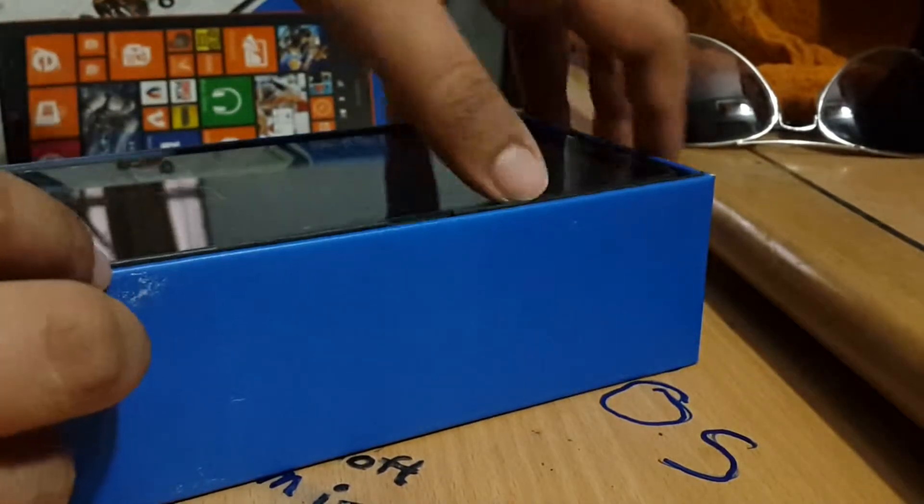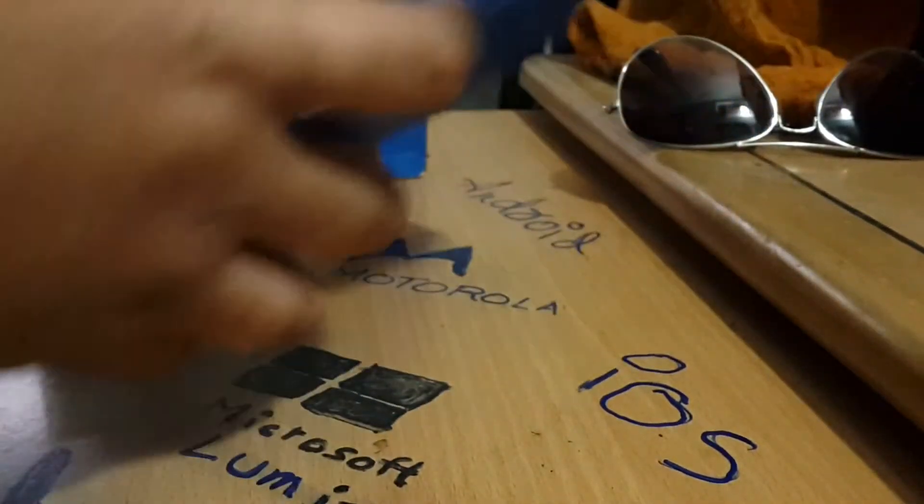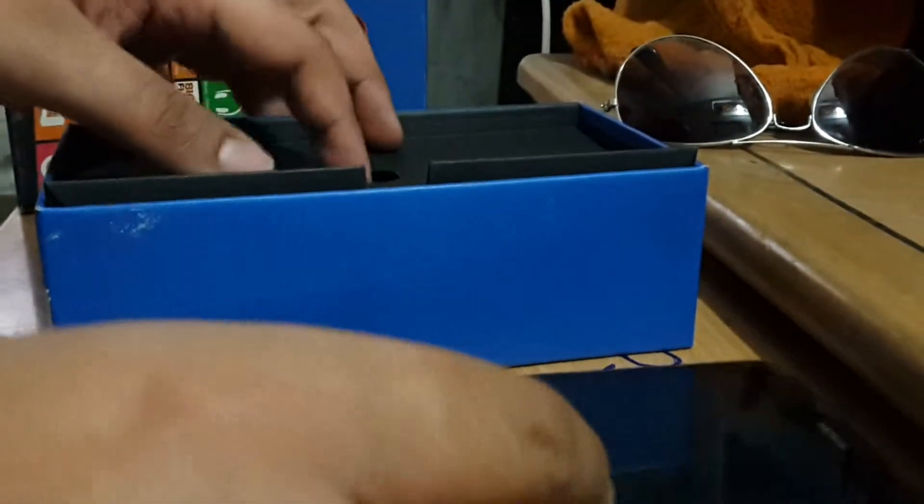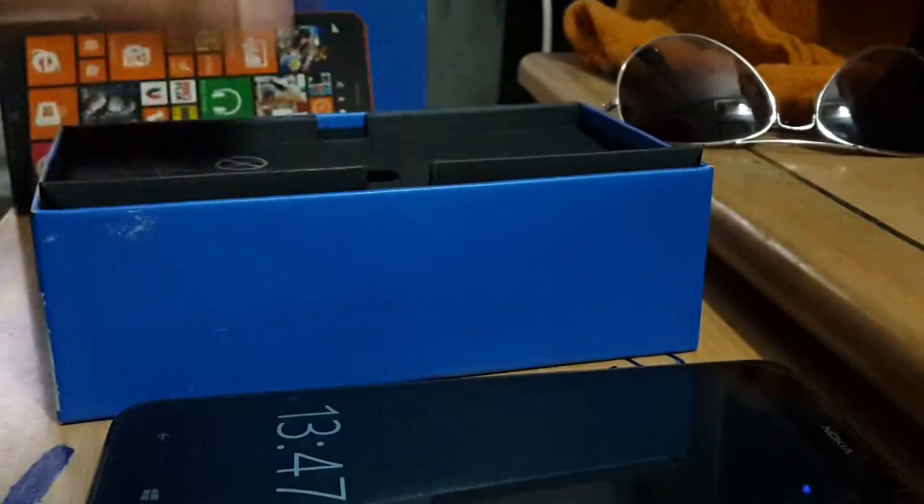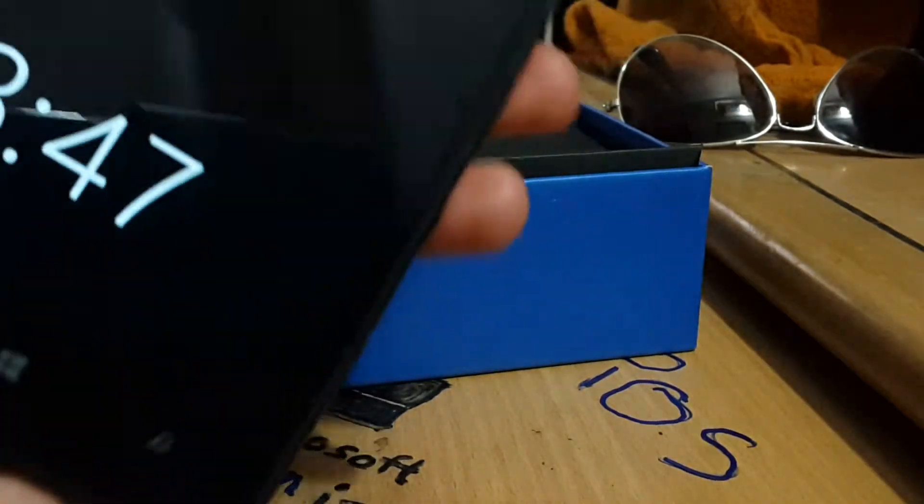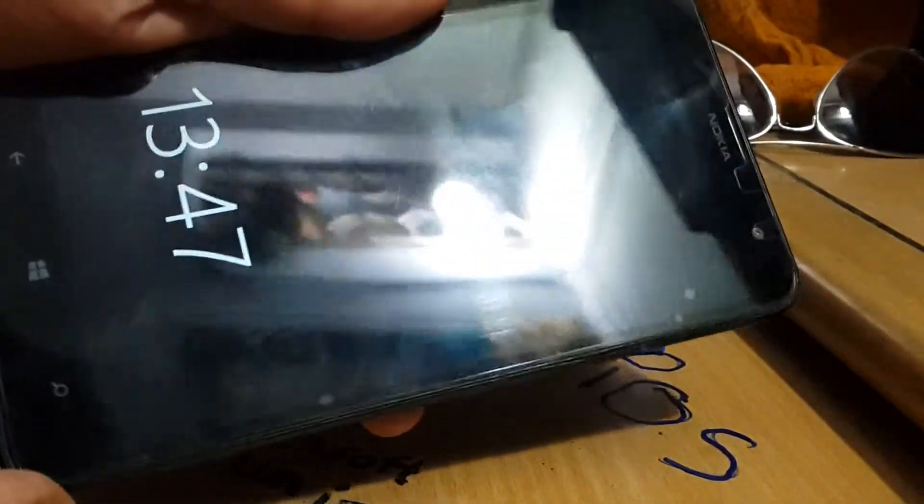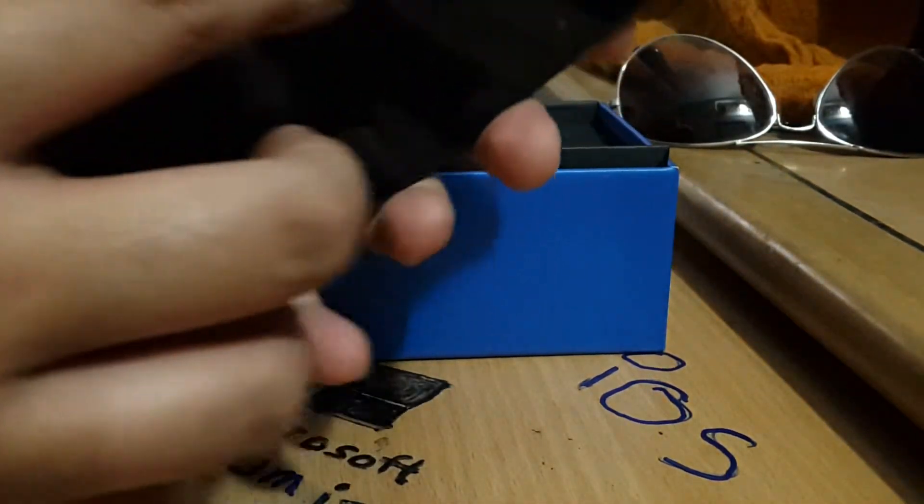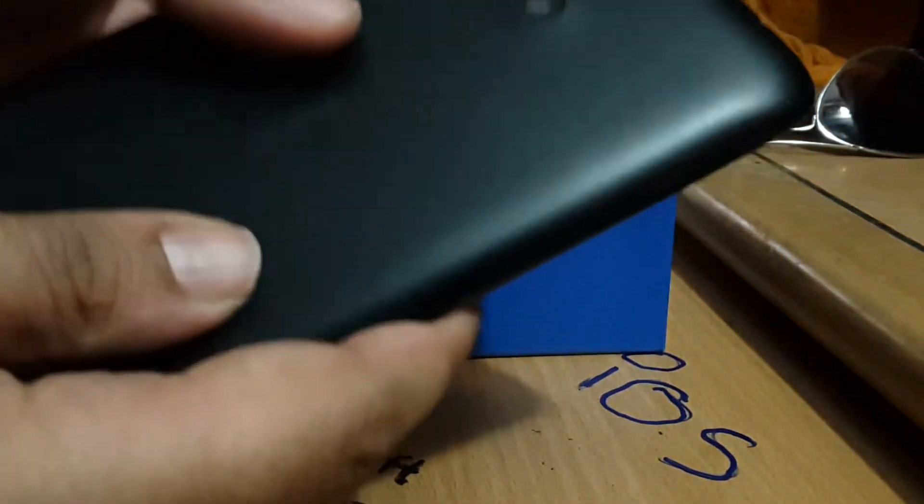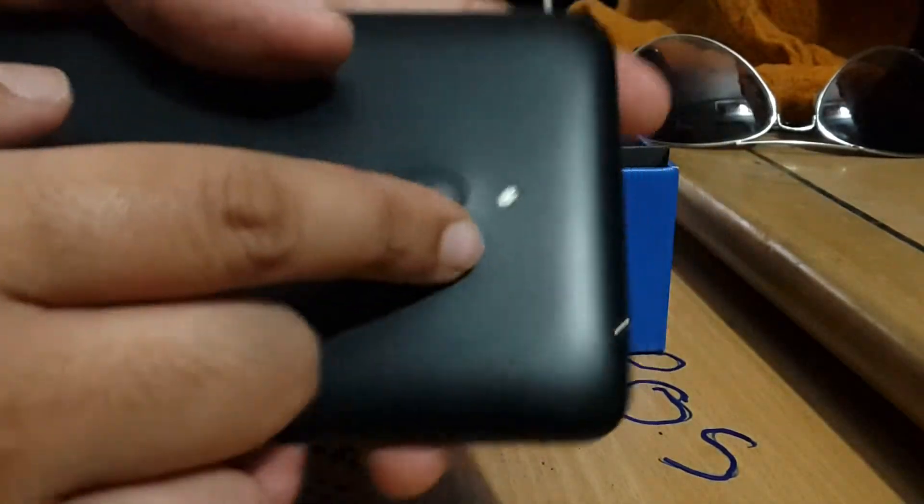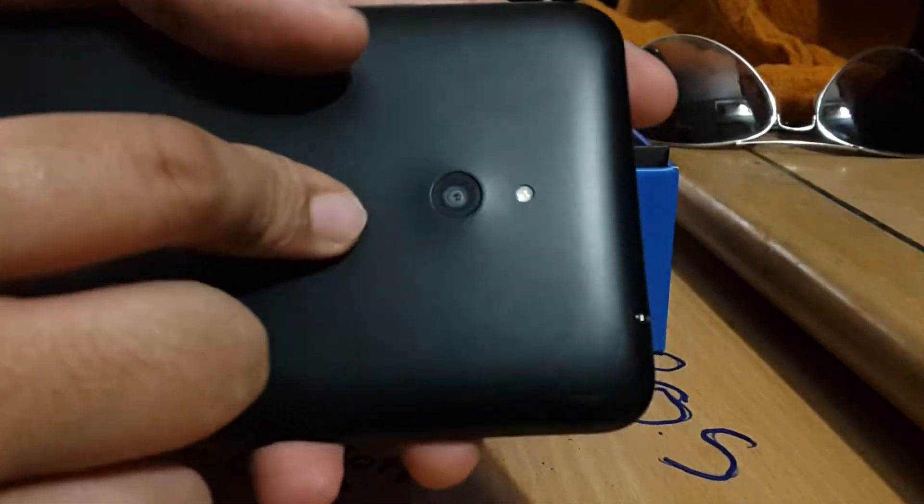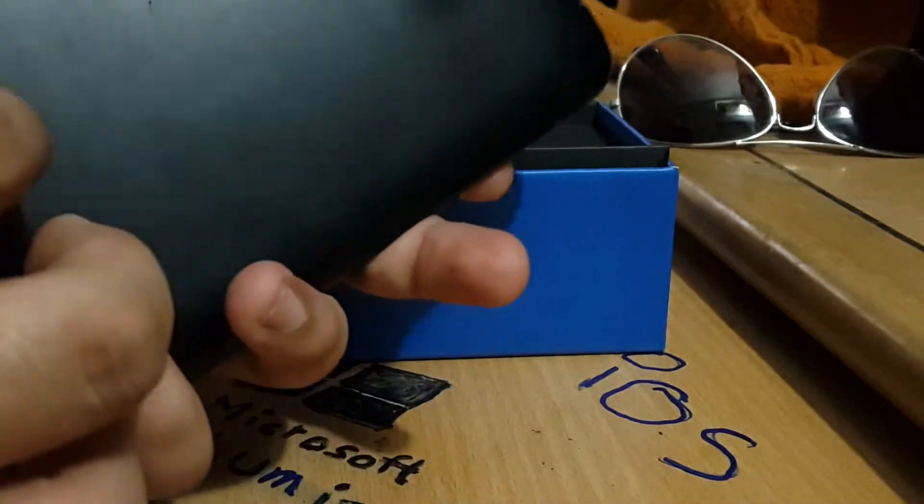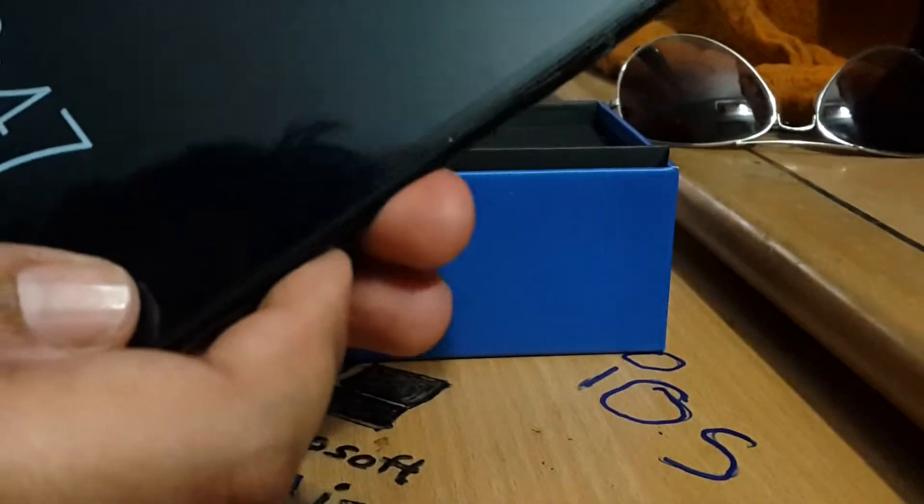If we flip over the phone—sorry for the hands—it has a quite large display. There's a front camera, which I think is VGA. We have LED flash and an 8-megapixel back camera. It's running Windows 8.1, and I have set it up.